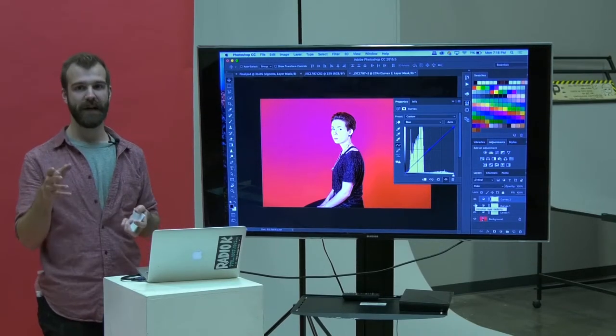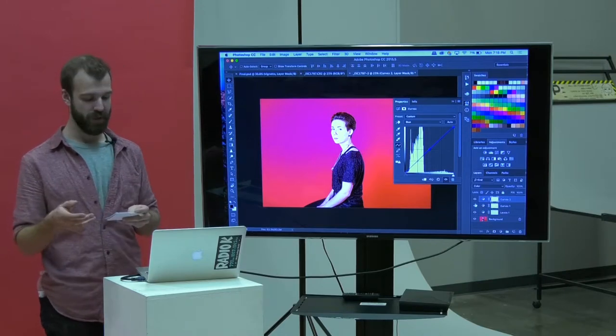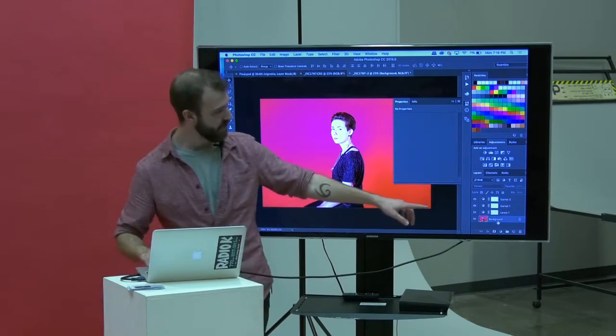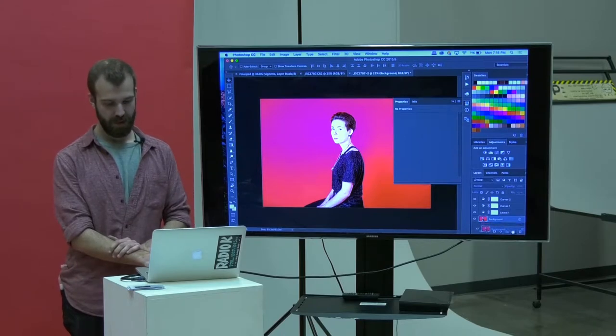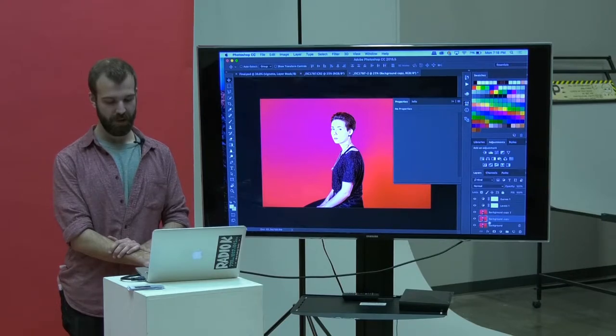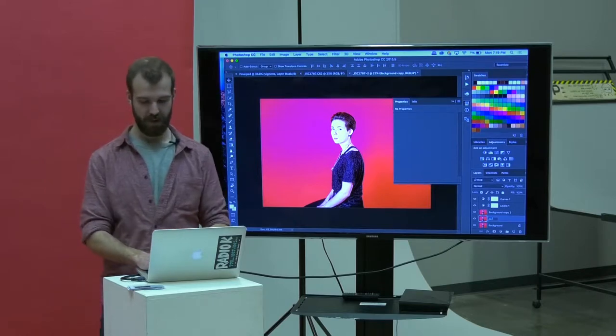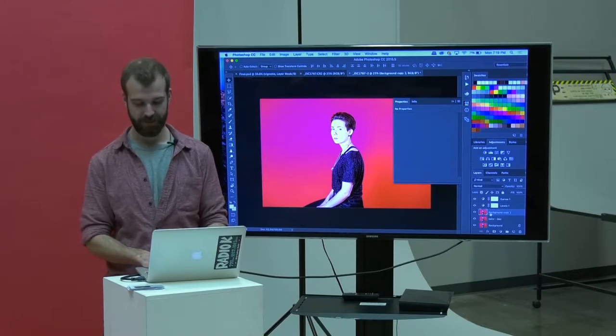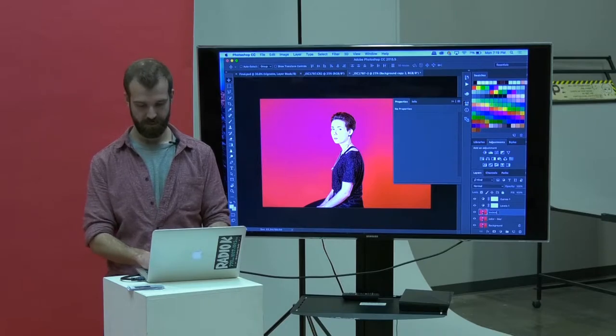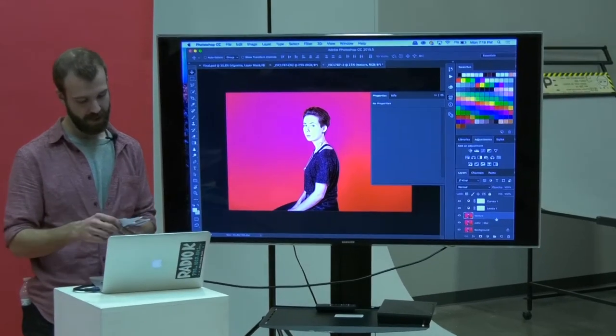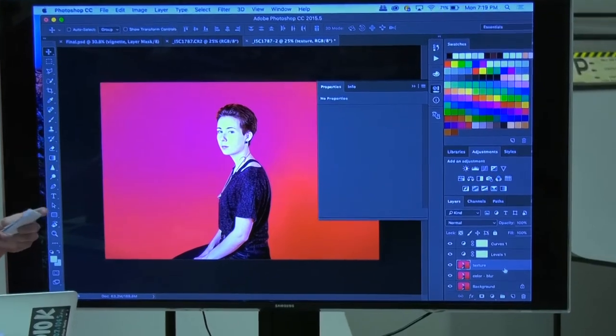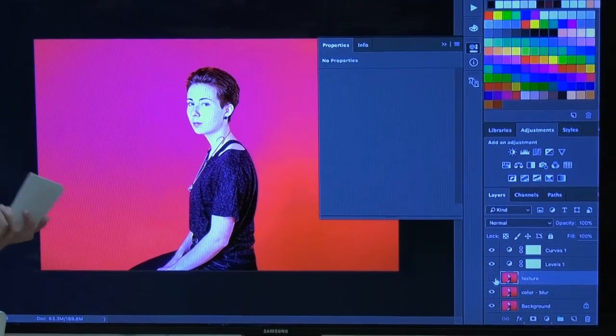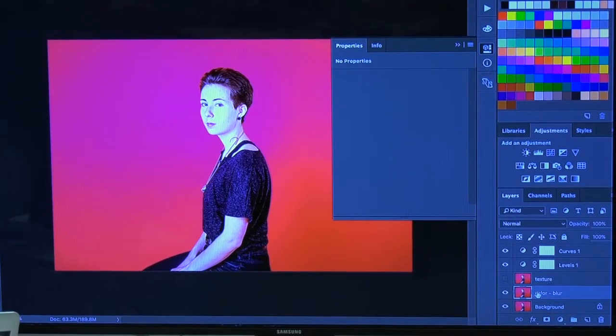Now that we corrected it for the very basics, we're going to move into actually doing a little bit more of the portrait edit. What you're going to do is take your background layer and just drag it down to that little page with the folded corner. We're just going to duplicate it two times. I'm going to name the first duplicate color blur and the second one I'm going to call texture.